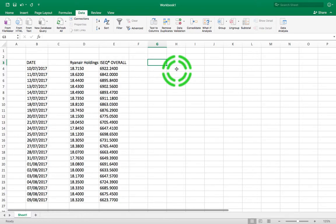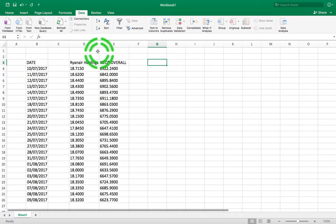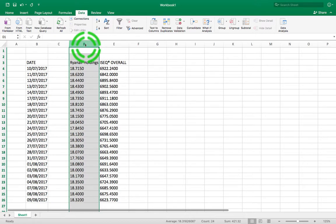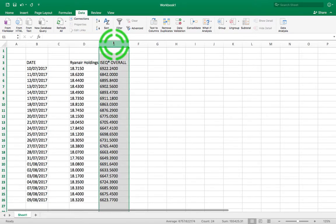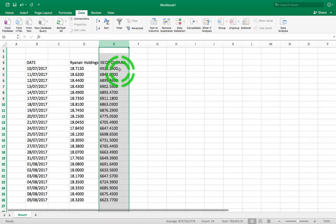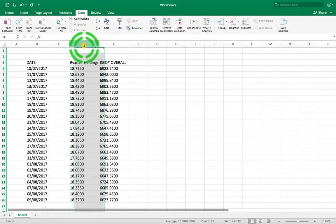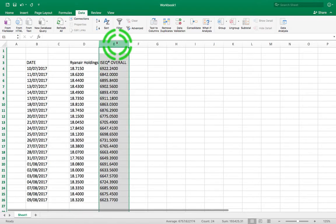By simple linear regression I mean a linear regression where we have a single independent variable and a single dependent variable. In the previous video we used this dataset to do a correlation analysis, and we identified a correlation of 0.8 — a strong association between Ryanair Holdings and the ISEQ Benchmark Index closing values.